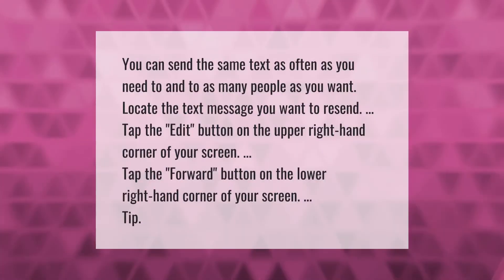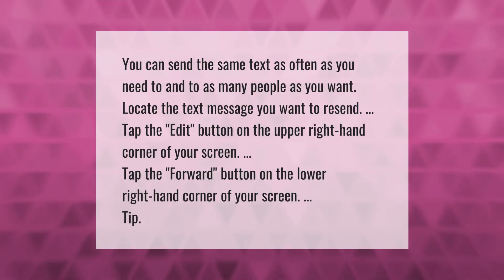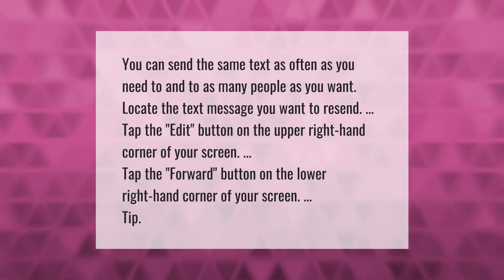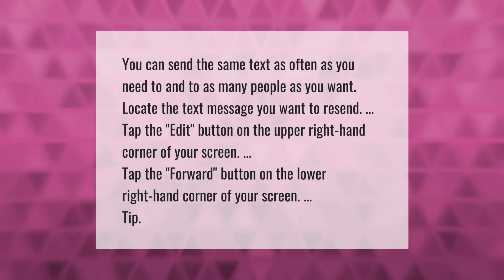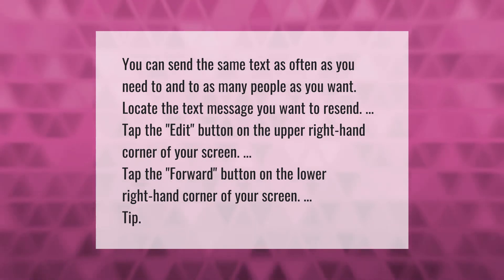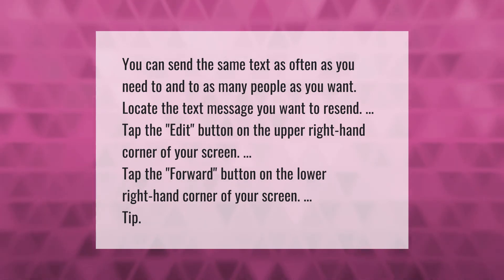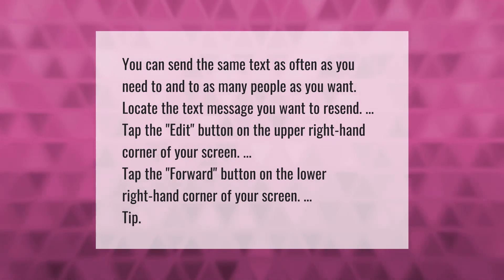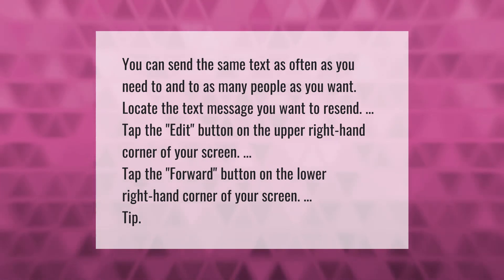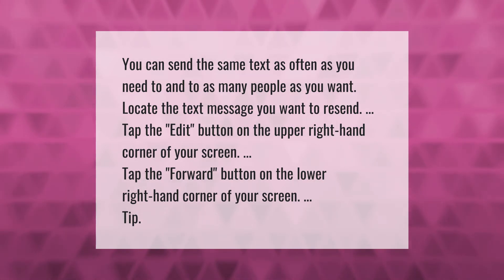You can send the same text as often as you need to and to as many people as you want. Locate the text message you want to resend, tap the edit button on the upper right-hand corner of your screen, then tap the forward button on the lower right-hand corner of your screen.